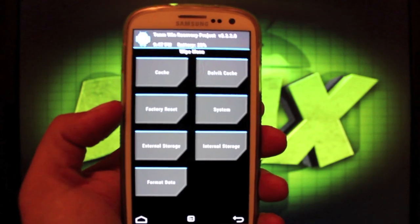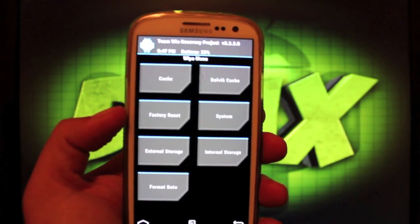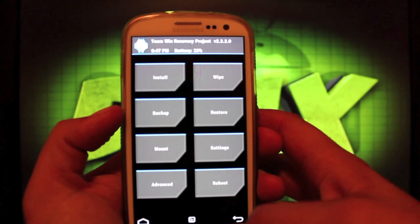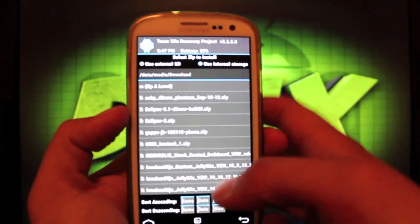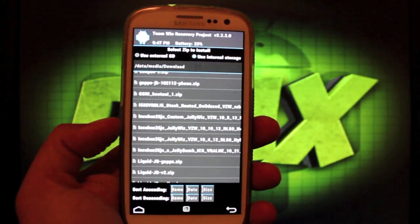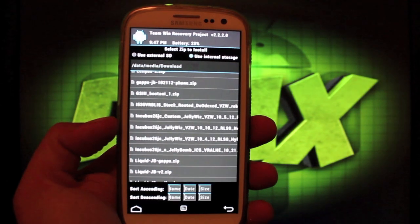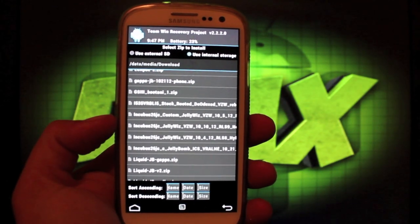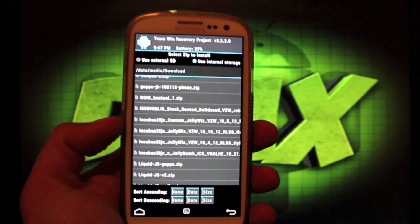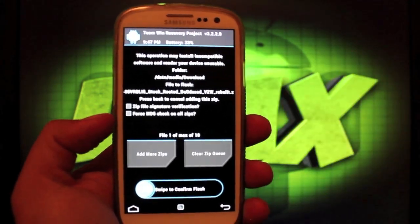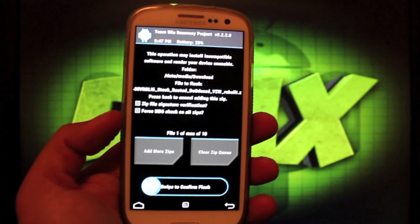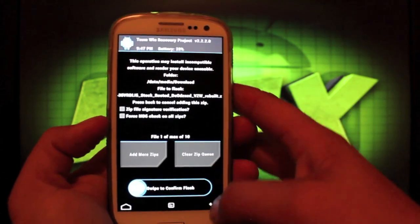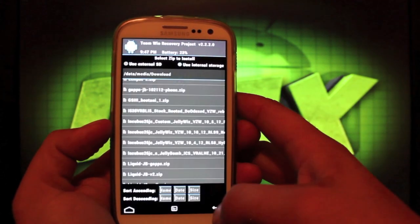So once we've wiped Data, Cache, and Dalvik Cache, we'll go back and install. We're looking for the VRBL5 Stock Rooted Deodexed. And that does include the GApps. You don't have to flash those separately. And we will just swipe to flash.